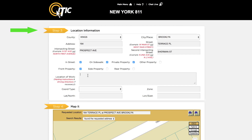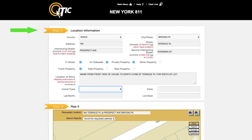In the location of work field, enter a complete description of your entire excavation area. Be as detailed as possible. It is very important that you describe the entire work site and not just where you believe lines may be buried.